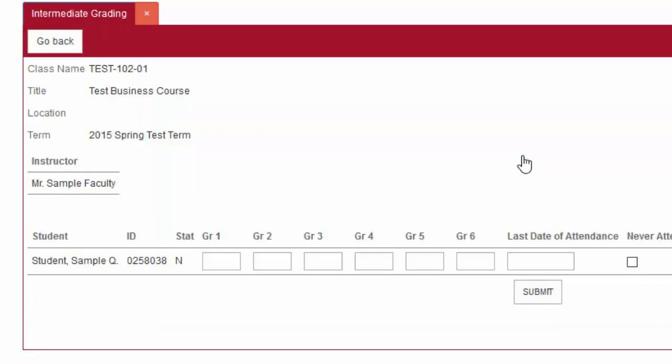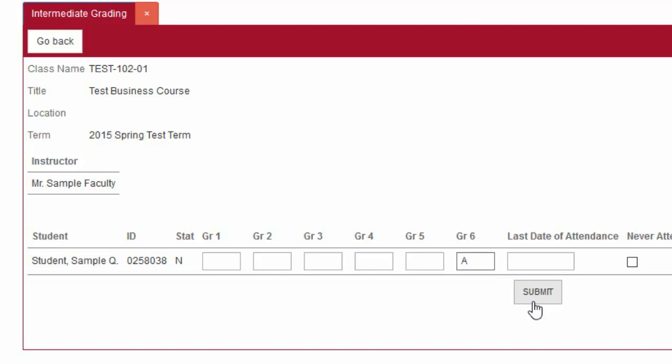Enter a grade for each student. For midterms, a grade of at least P, D, or F must be entered. Click the Submit button when done.